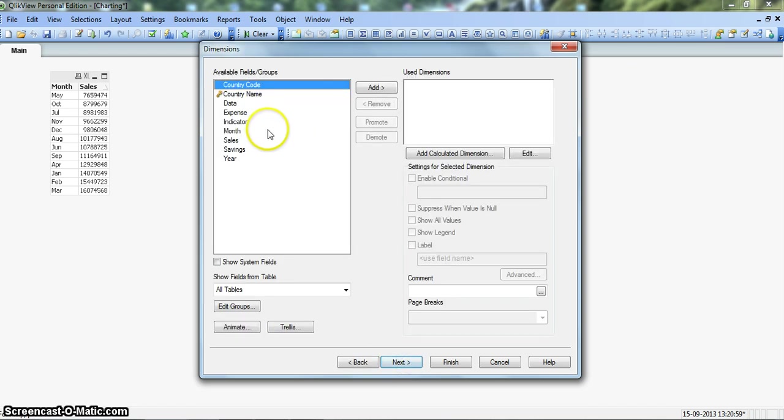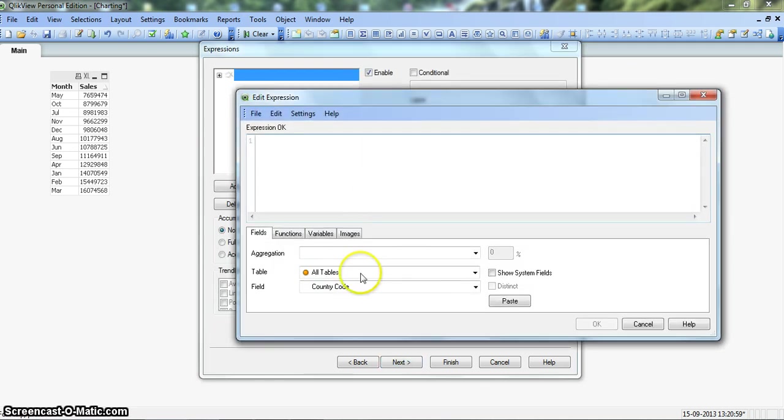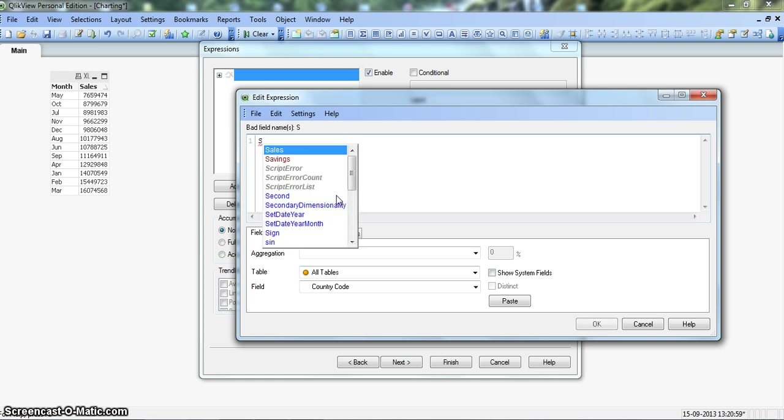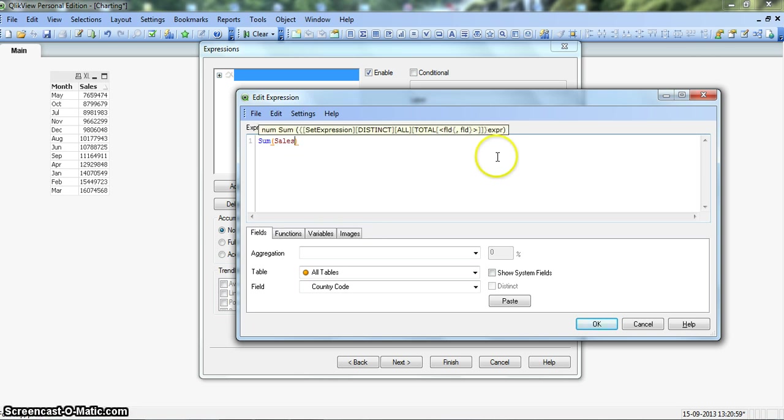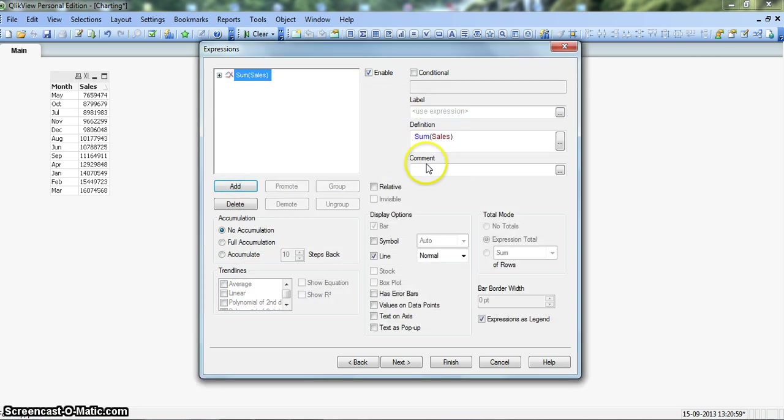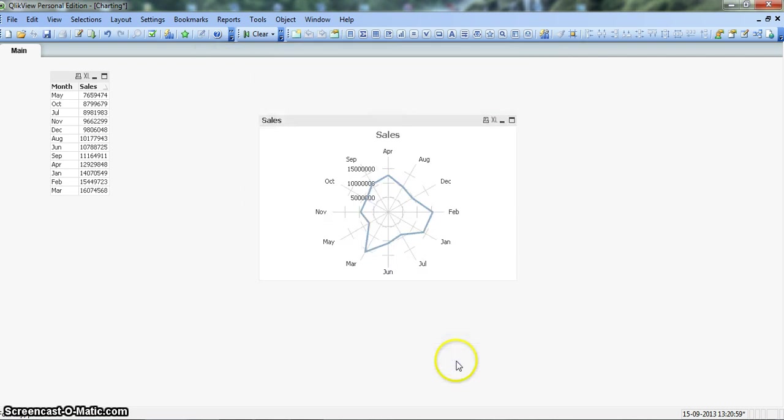Here we will pick our month as a dimension. Click next and we will sum the sales information and sales. Alright. Click OK and we will change the label as sales and we click on finish.